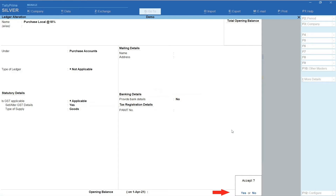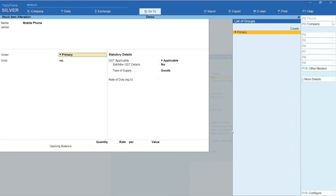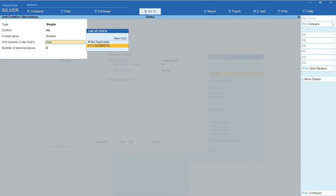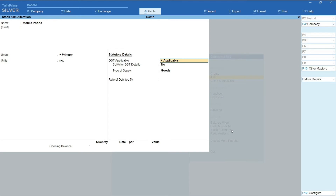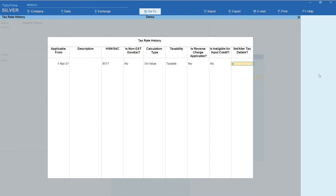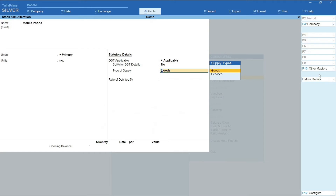Let's now create the stock item. From the main screen of Tally, click on Create and select Stock Item. In the Name field, enter Mobile Phone under Primary. In the Units field, click on Create, enter the Symbol, Formal Name, and select UQC. In the GST Applicable field, select Applicable. Set or Alter GST Details is set to Yes. Enter Applicable from — I have selected the beginning of the financial year. Enter the HSN code. Taxability is set to Taxable. In the Integrated Tax field, enter 18%; Central Tax and State Tax fields would be auto-filled. Leave the CES field as it is. Type of Supply is set to Goods. Accept the creation.